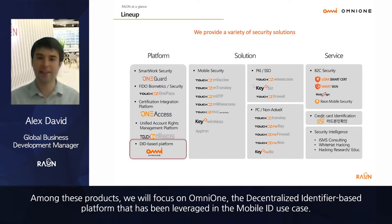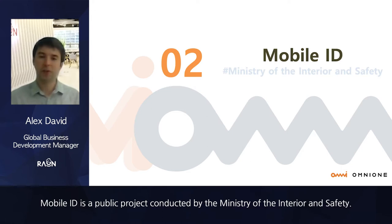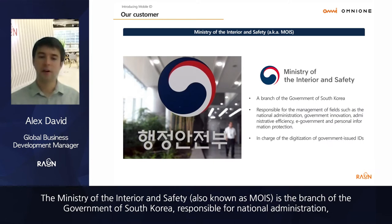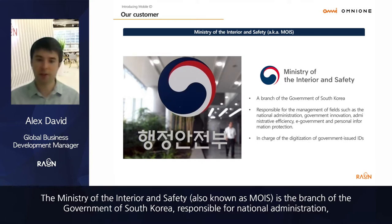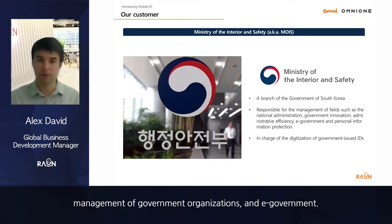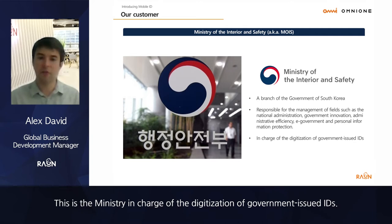Mobile ID is a public project conducted by the Ministry of Interior and Safety. The Ministry of Interior and Safety, also known as MOIS, is a branch of the government of South Korea responsible for national administration, management of government organizations, and e-government. This is the Ministry in charge of the digitalization of government-issued IDs.